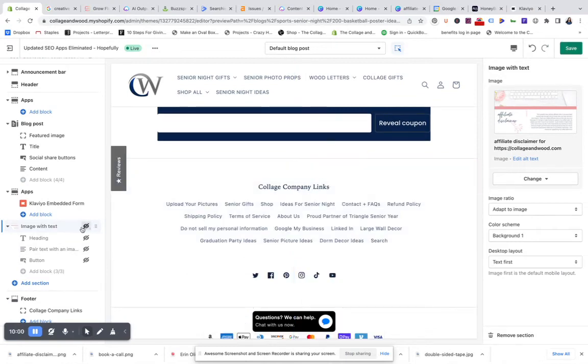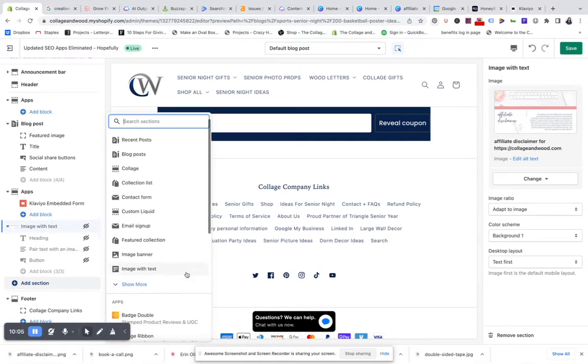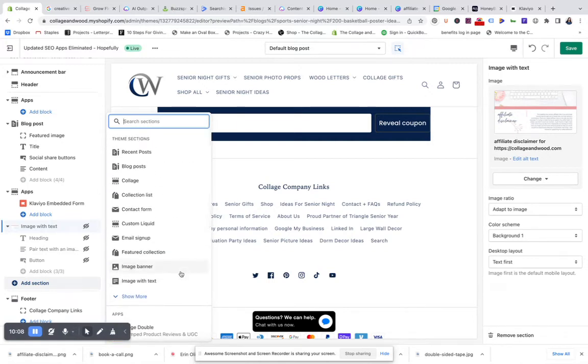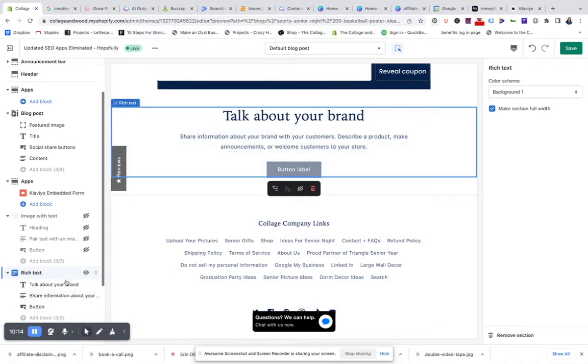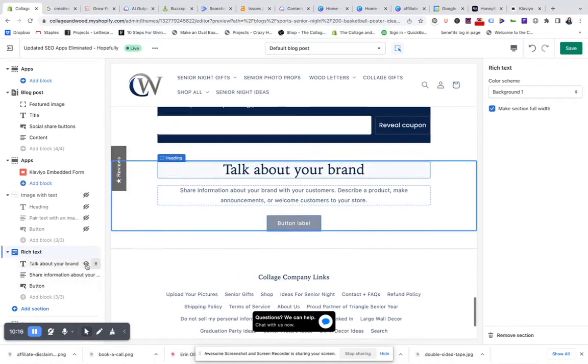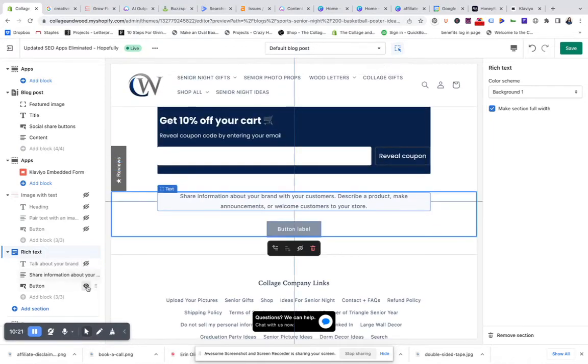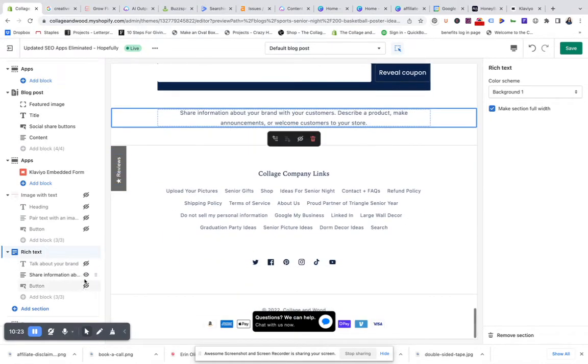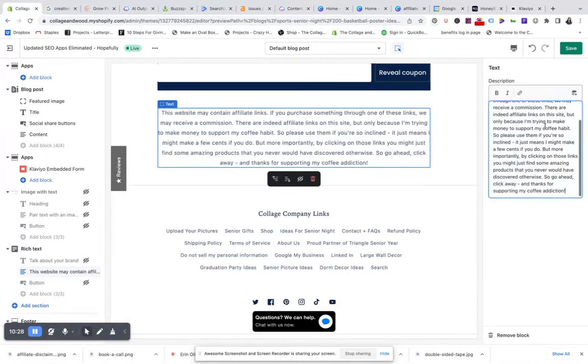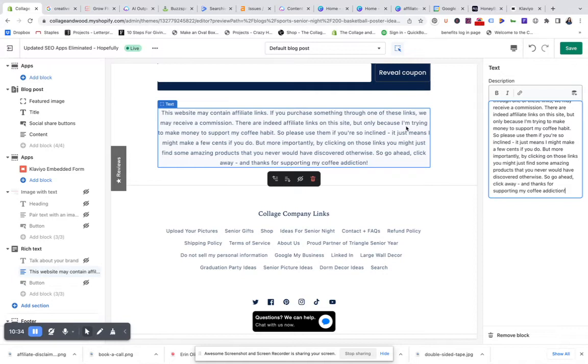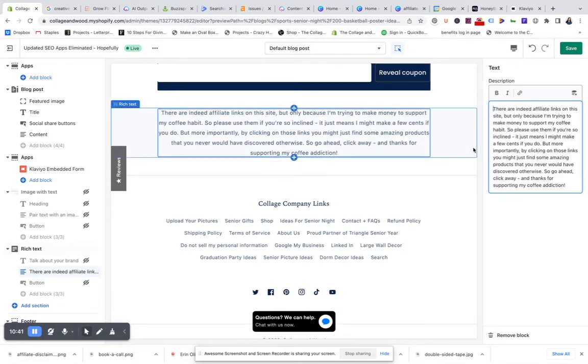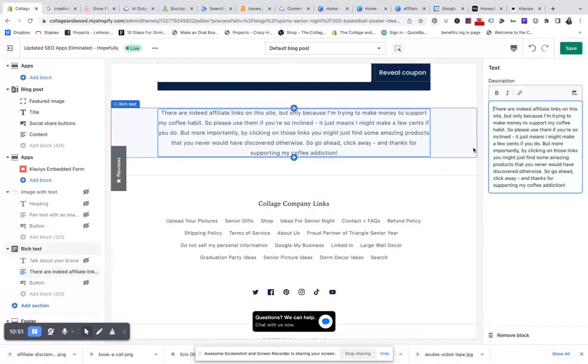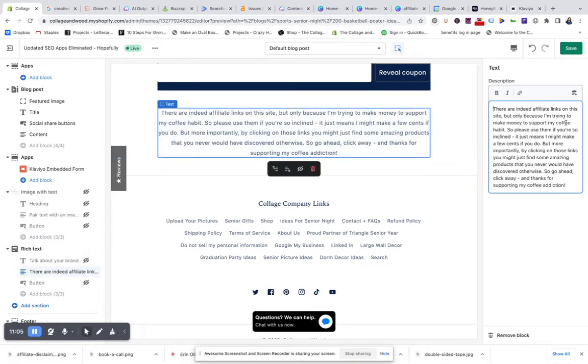I like it, but just in case you don't like that and you just want to do text, you can instead add just a rich text box. Here it says talk about your brand. We don't really want to make it any bigger, we don't necessarily need a button here, but what we can do is edit this text to include our affiliate links. There are indeed affiliate links on this site, but only because I'm trying to make money to support my coffee habit. So please use them if you're so inclined. It just means I might make a few cents if you do, but more importantly, by clicking on those links you might just find some amazing products that you never would have discovered otherwise. So go ahead, click away, and thanks for supporting my coffee addiction.